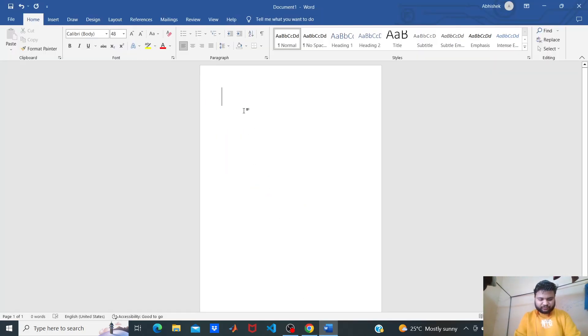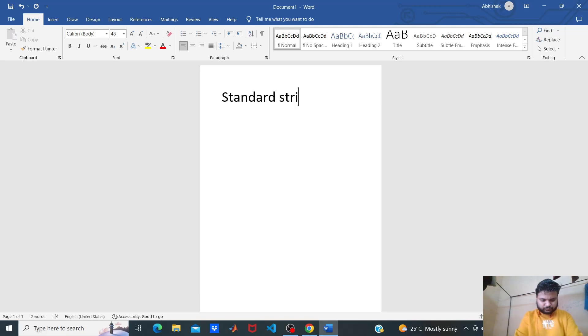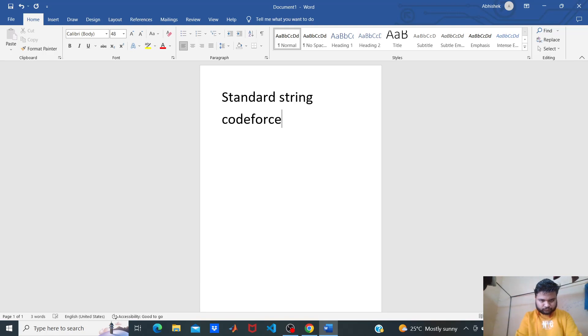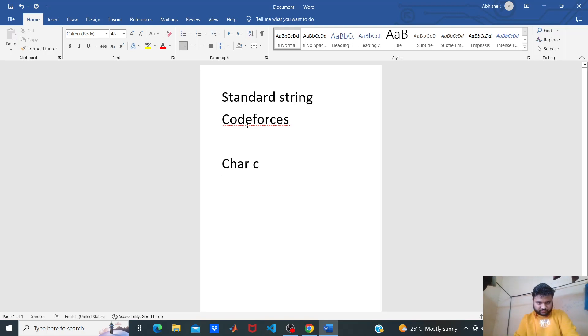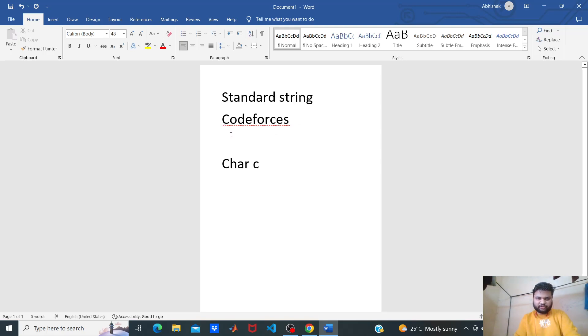We are given a standard string 'codeforces' and an input character C, and we have to check whether the input character C is present in this codeforces string or not.